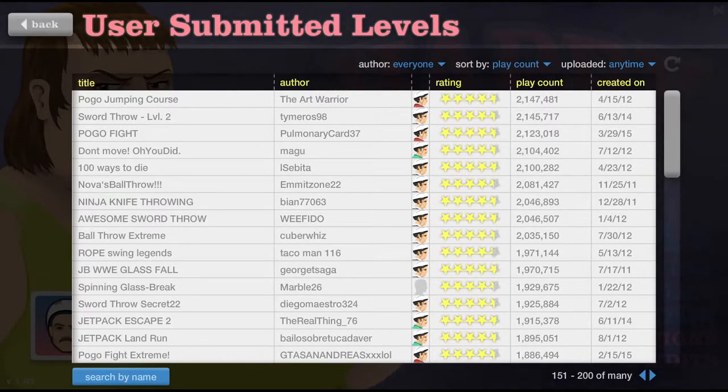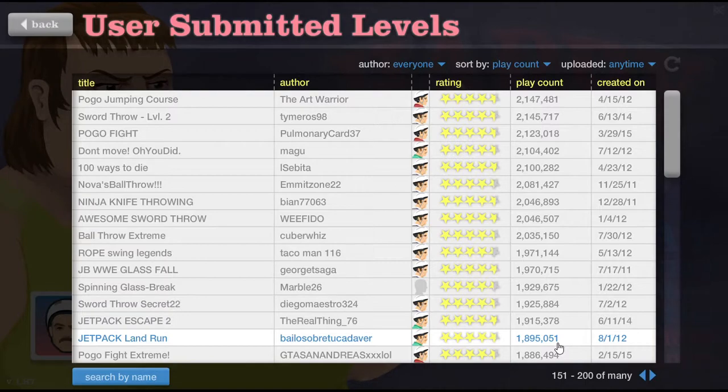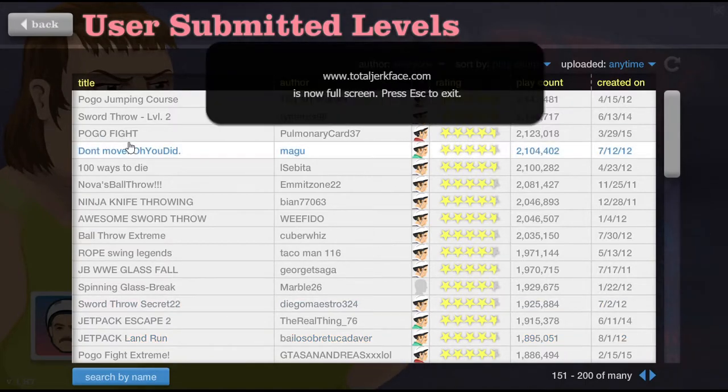What is going on everybody? It's me, Dude the Gamer here and we are back with some Happy Wheels. So let's go ahead and hop right on in here.